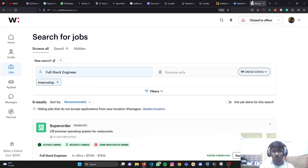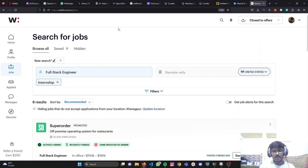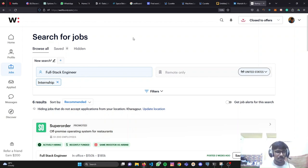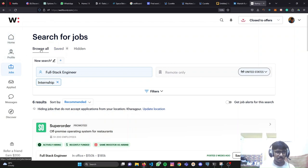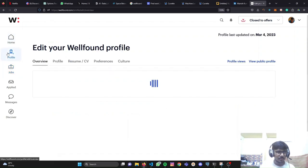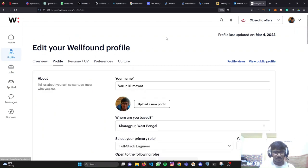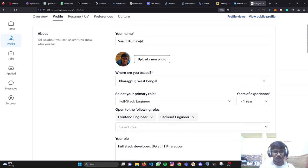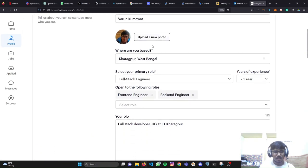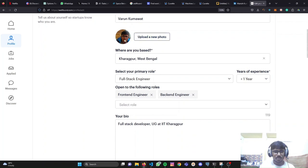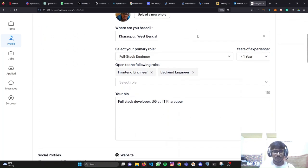This was for LinkedIn. Now let's see WellFound. You just need to search WellFound on Google. You'll get this website, wellfound.com. You need to go here. I've already created my profile. You'll first have to create your profile. This is where you can create your profile. You need to write your name, upload your image. This one's not very good. You need to upload a good image.